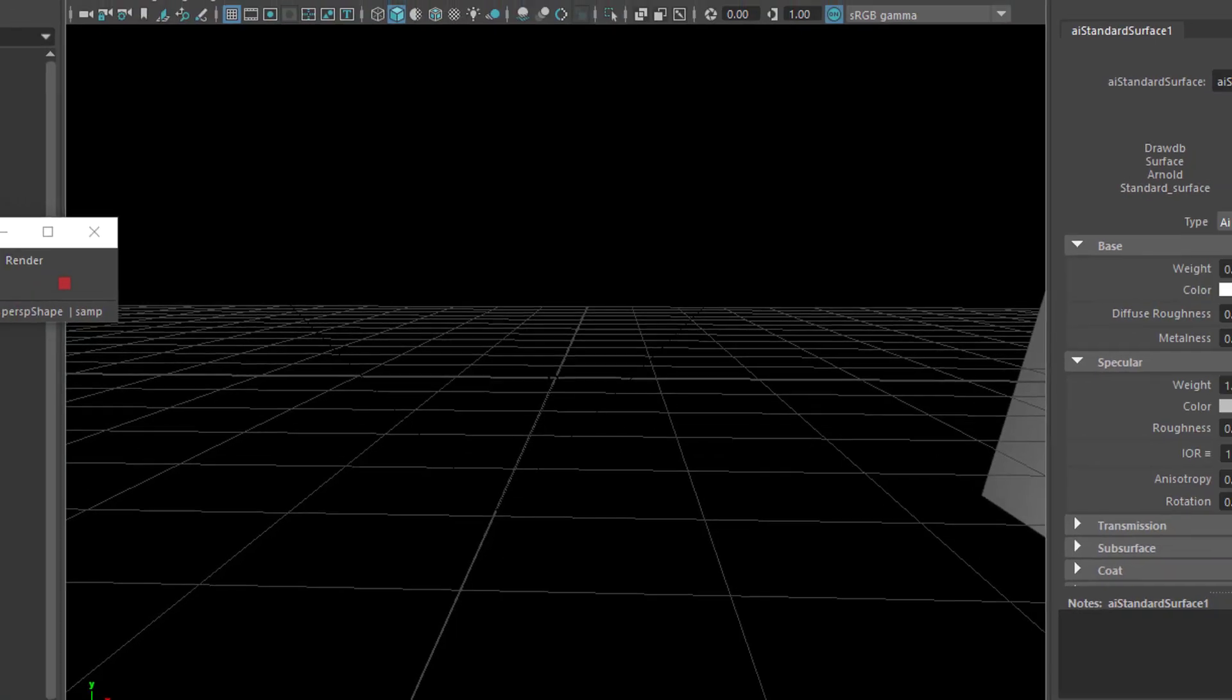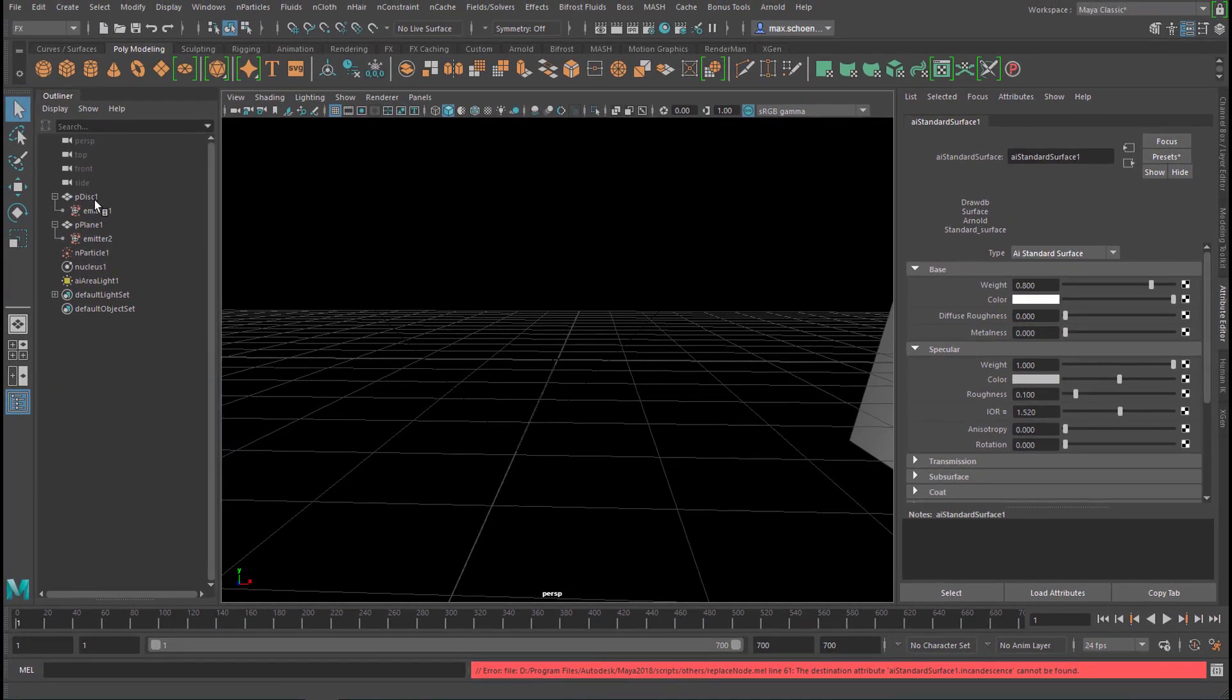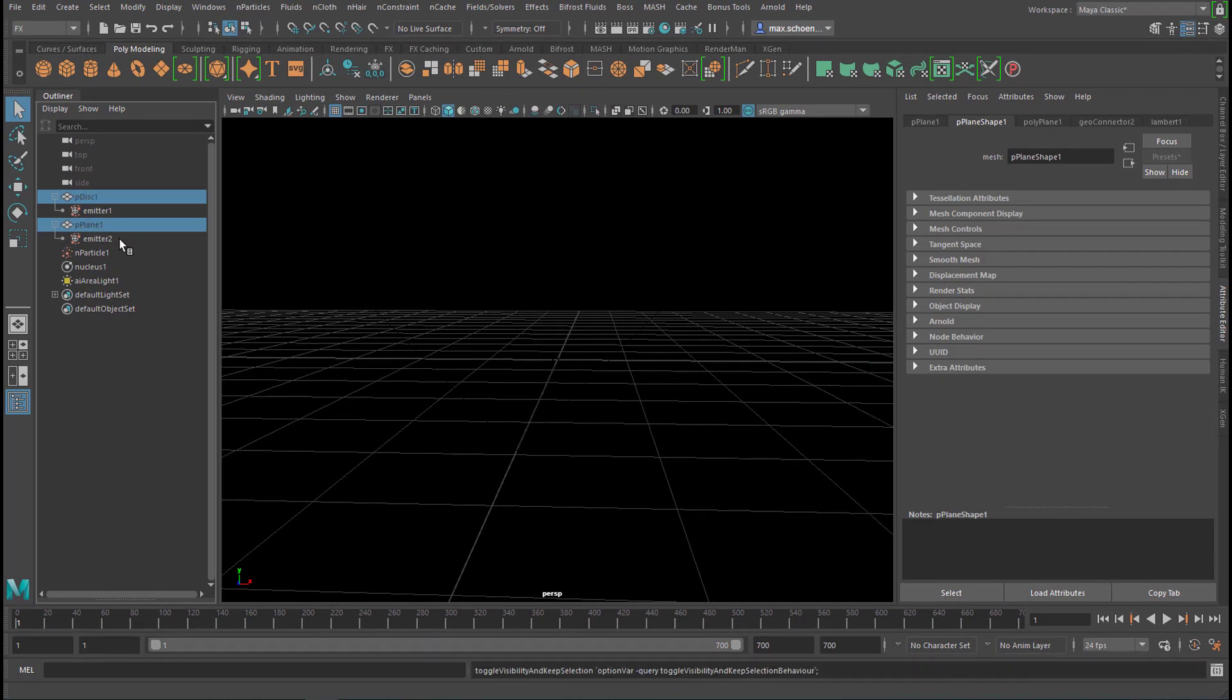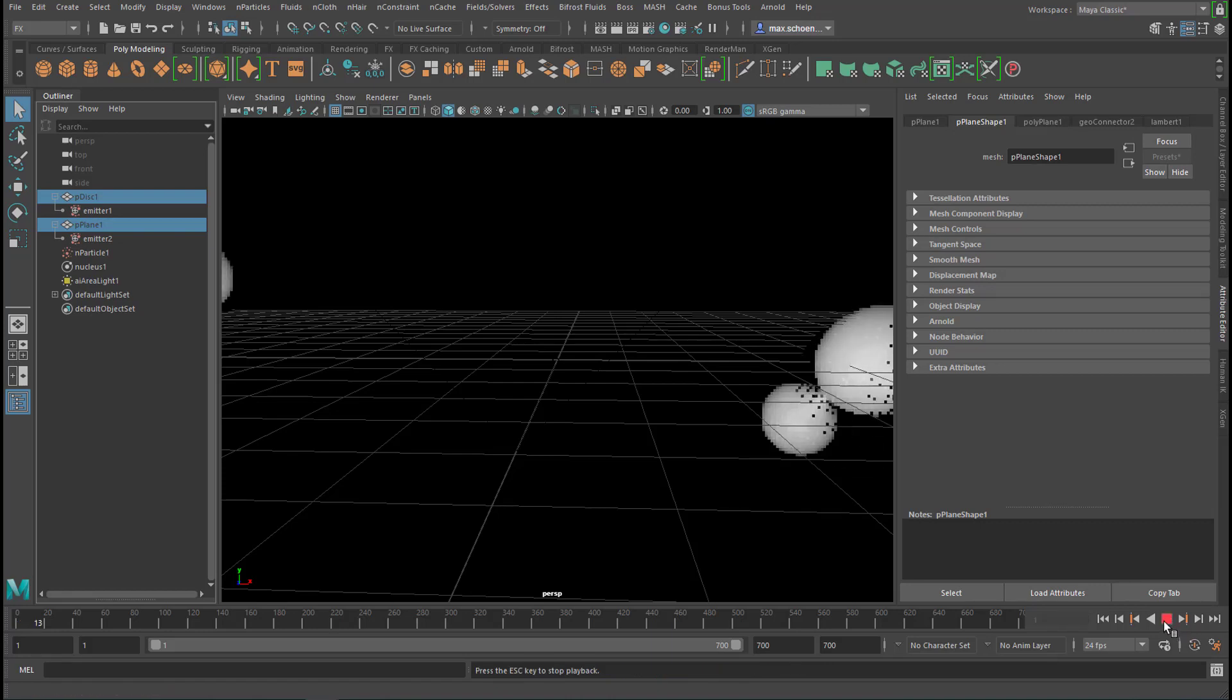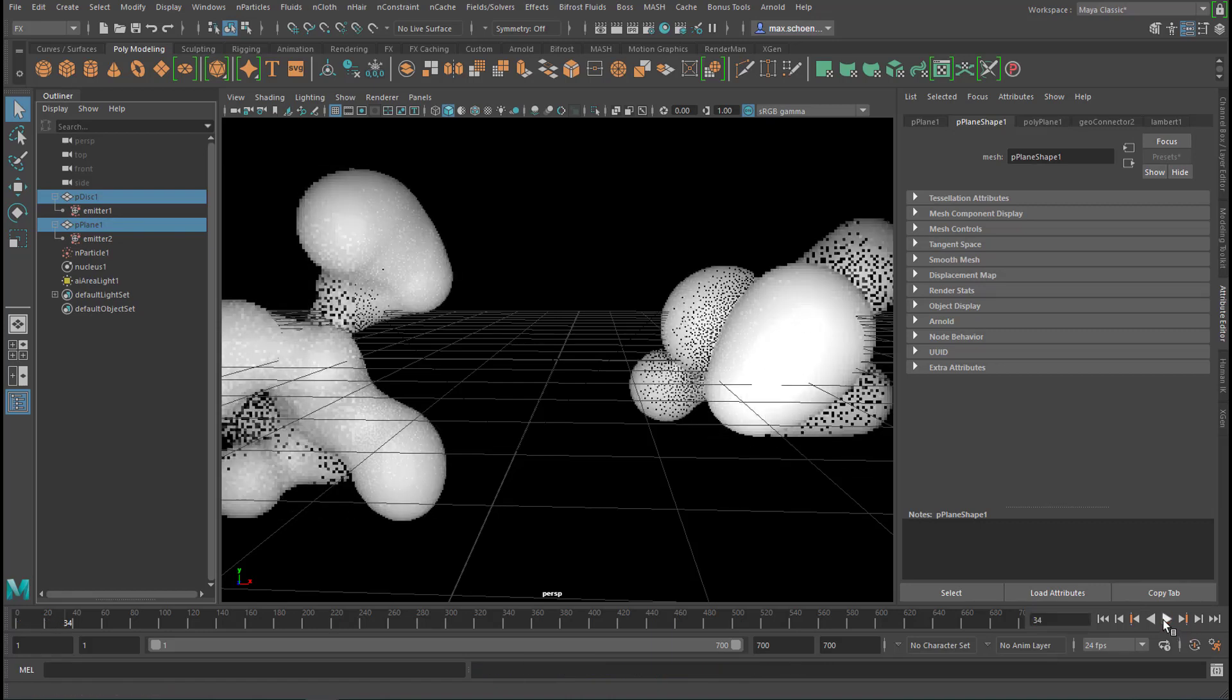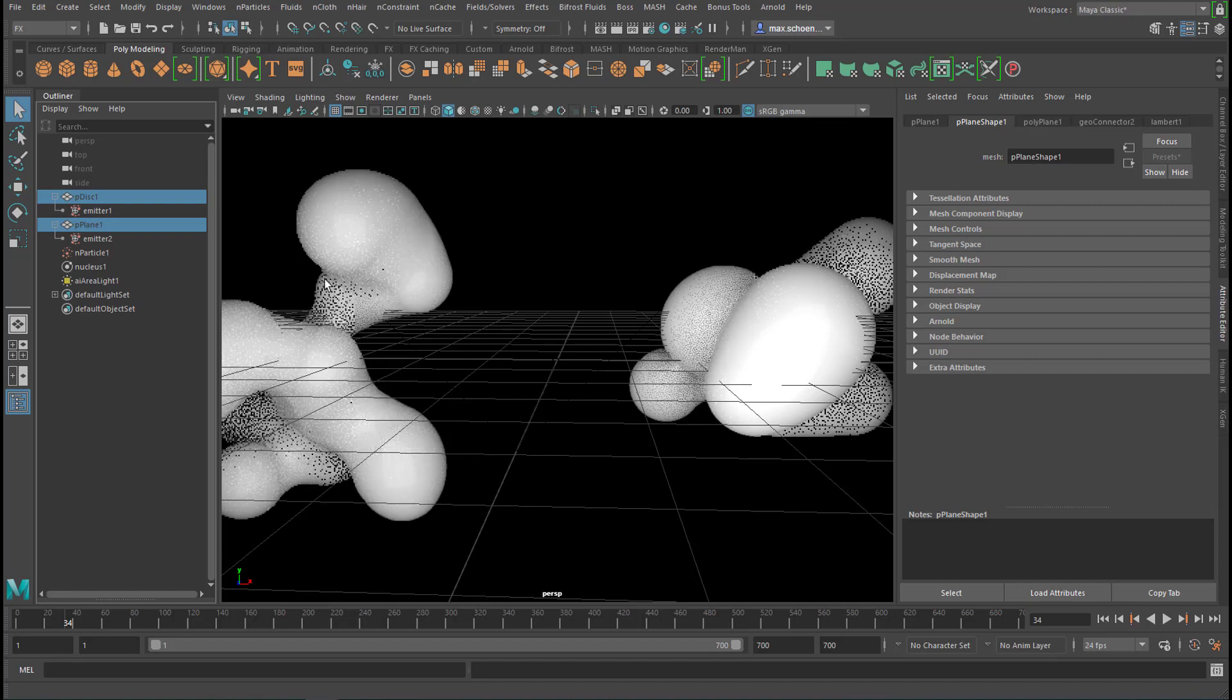Let's go back to the beginning of the simulation and hide the two objects, the two emitter objects, H. And let's see how the particles start. You see they are blobby enough to interact with each other.